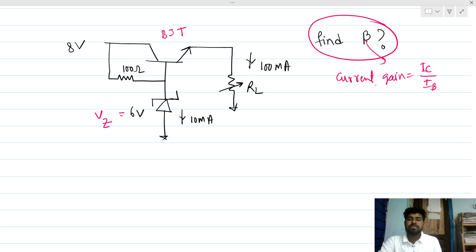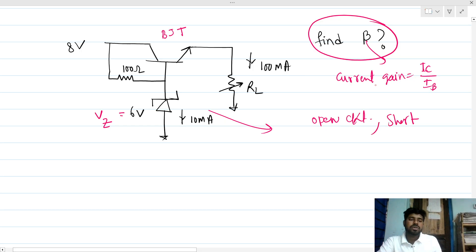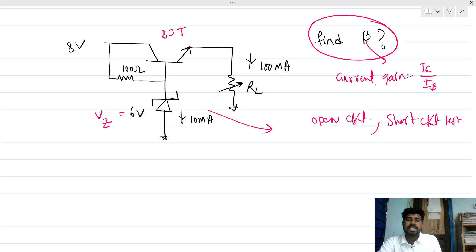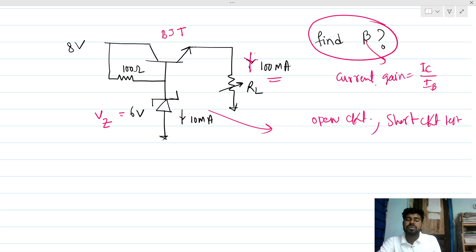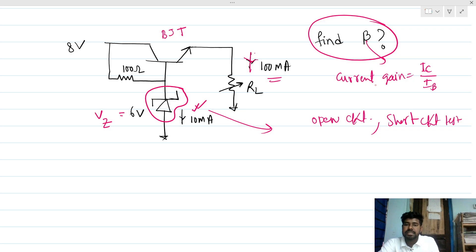We can do an open circuit test or short circuit test for that. But in this problem it is mentioned that this current is 100 milliamps and this current is 10 milliamps, so we have to consider this general diode as conducting in general breakdown. This symbol implies the diode is conducting, and the current through this general diode in this direction is 10 milliamps.